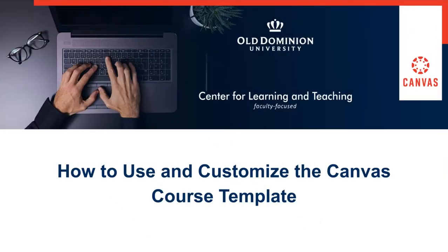Welcome to How to Use and Customize the Canvas Course Template. In this portion, we will discuss the ODU Canvas Templates Instructor Module.